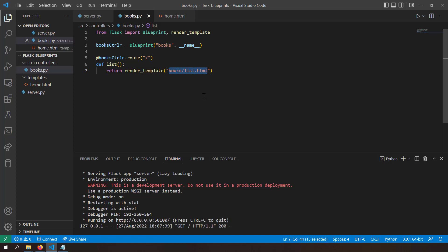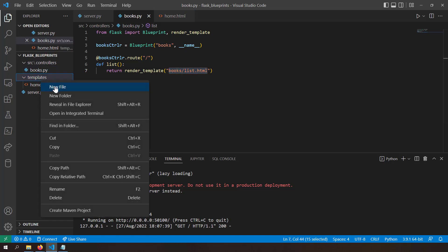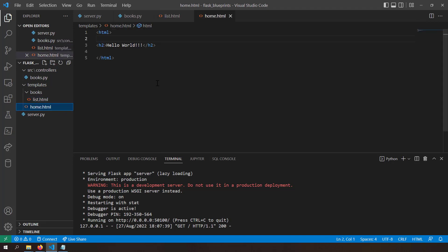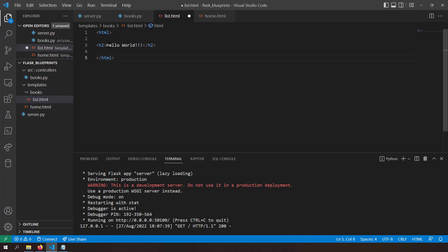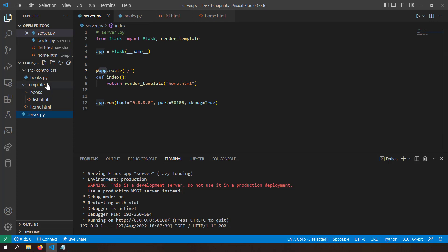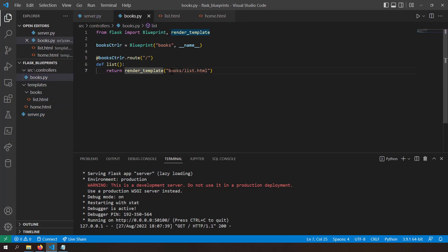I don't have list.html ready, so I'll go to the templates folder, create a new folder called books, and inside it create a new file called list.html with the content list of books. Now inside the books controller I can render this books/list.html template.